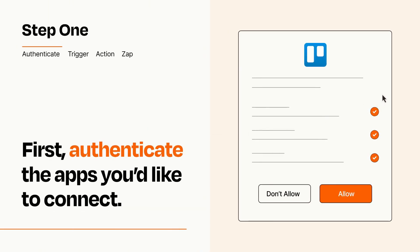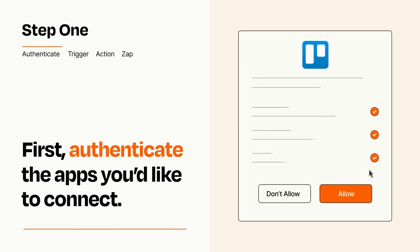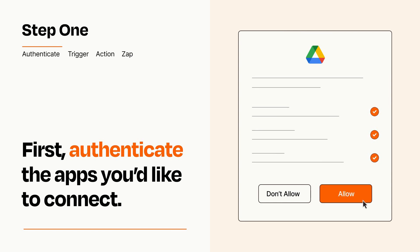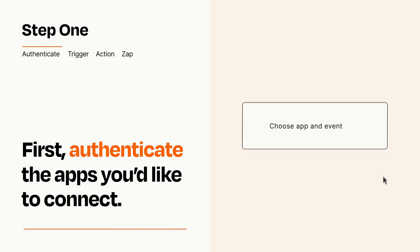To get started, you'll just need to authenticate your apps, which takes just a few seconds. Zapier meets industry standards for encryption when connecting with each of your apps.